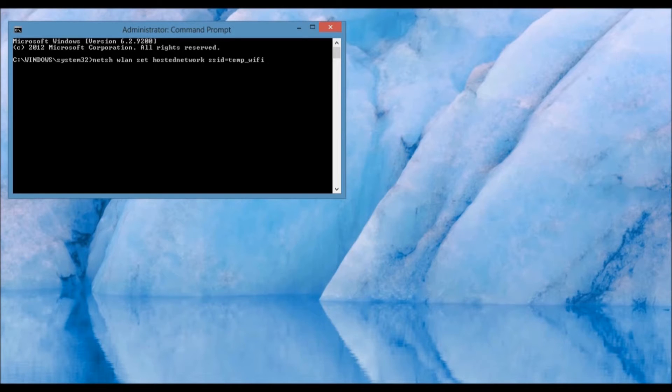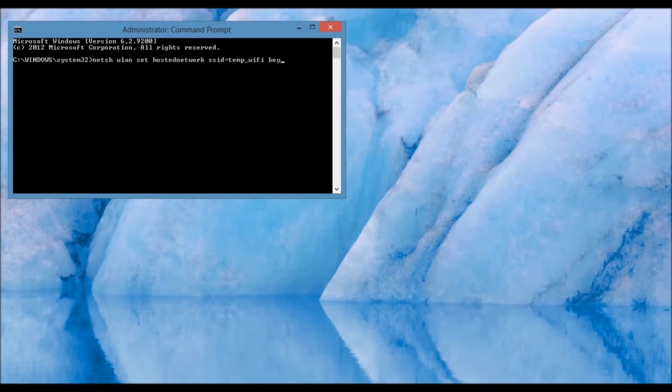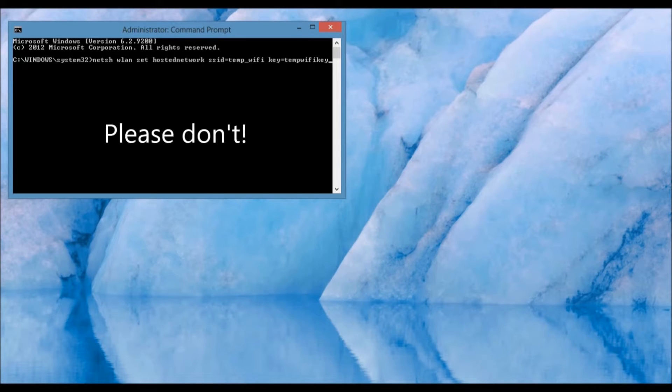Then, you must establish a key, which is going to be the password you are going to need in order to log in to your Wi-Fi hotspot. Think wisely. Don't choose something like this, because you will be hacked.